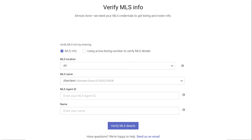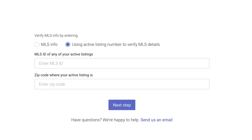If you don't know your MLS agent ID, you can choose to provide us with an active listing number instead. Just enter the MLS ID for an active listing along with the listing zip code, and then click Next Step.